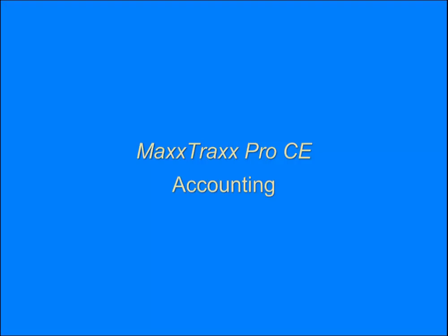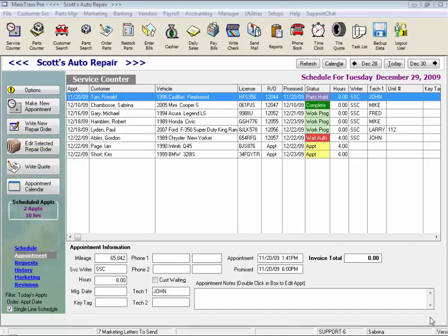Maxtrax Pro CE Accounting comes with full accounting, including accounts payable, accounts receivable, banking, payroll, and a fully integrated general ledger. Let's take a look at these features one at a time.